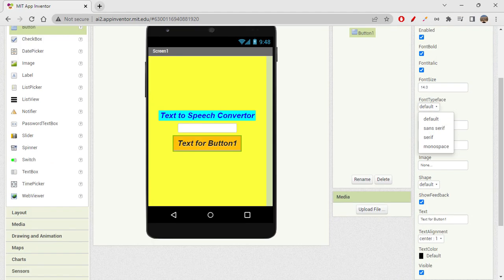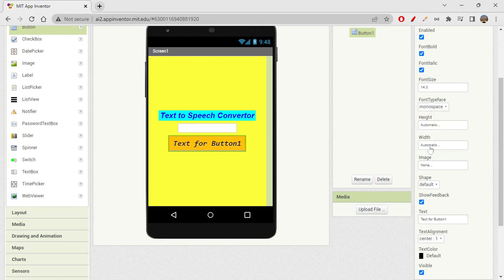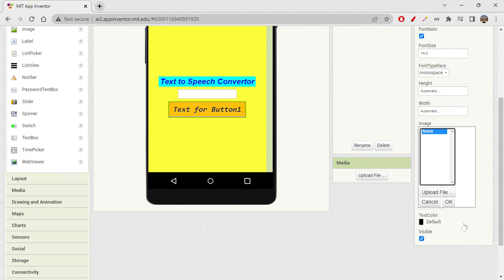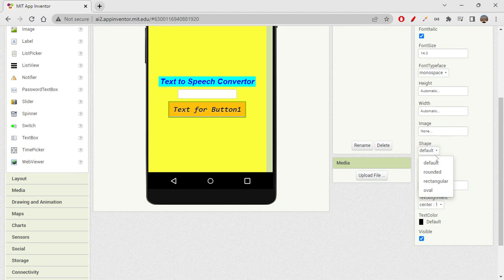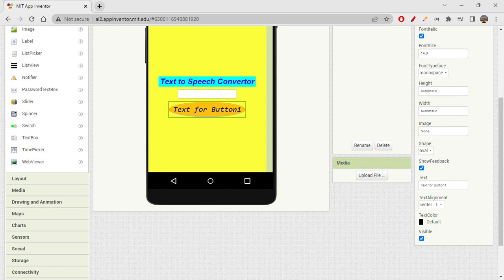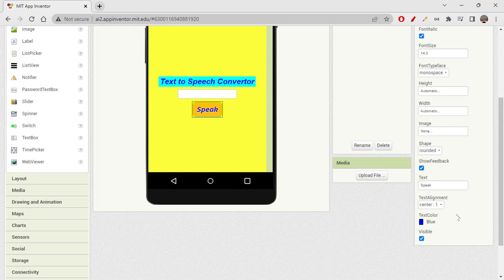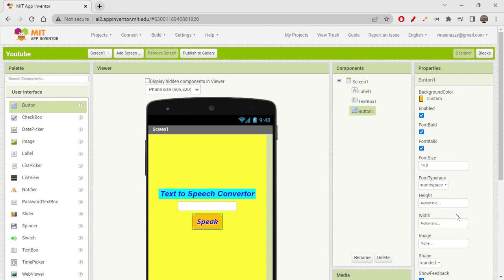For font typeface, we only have three options: sans serif, serif, and monospace. I'll go with monospace today. You can change height and width, add a background image, and change the button shape — we have rounded, rectangular, and oval. I'll go with rounded. The button text will be 'Speak,' with blue text color, and text alignment is already centered.